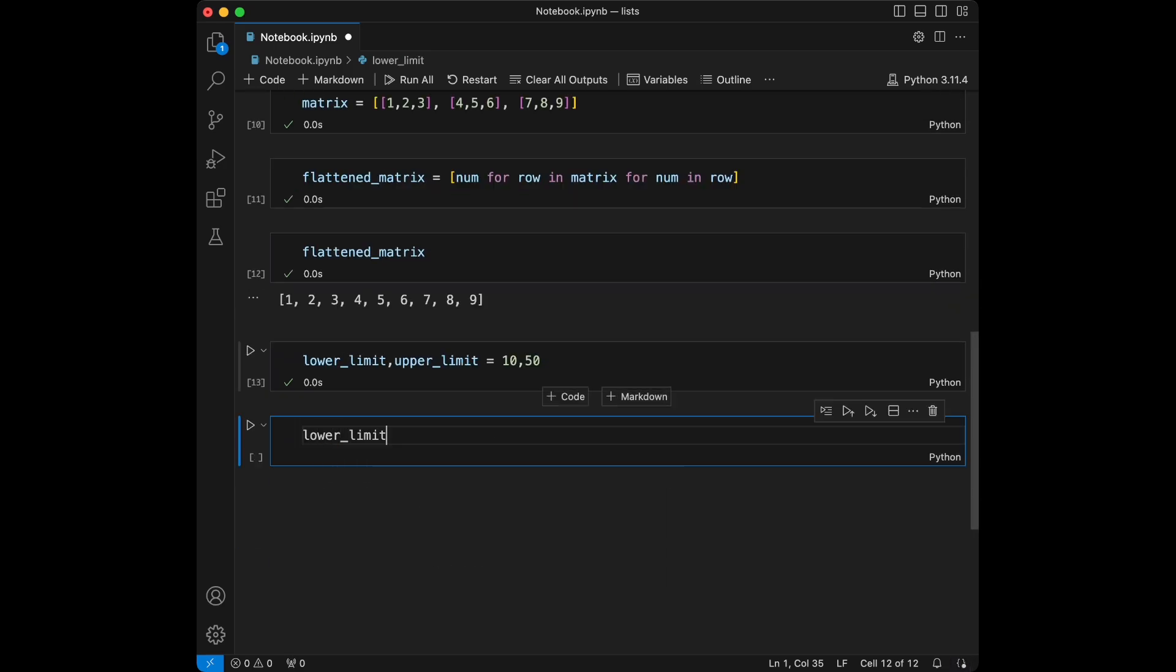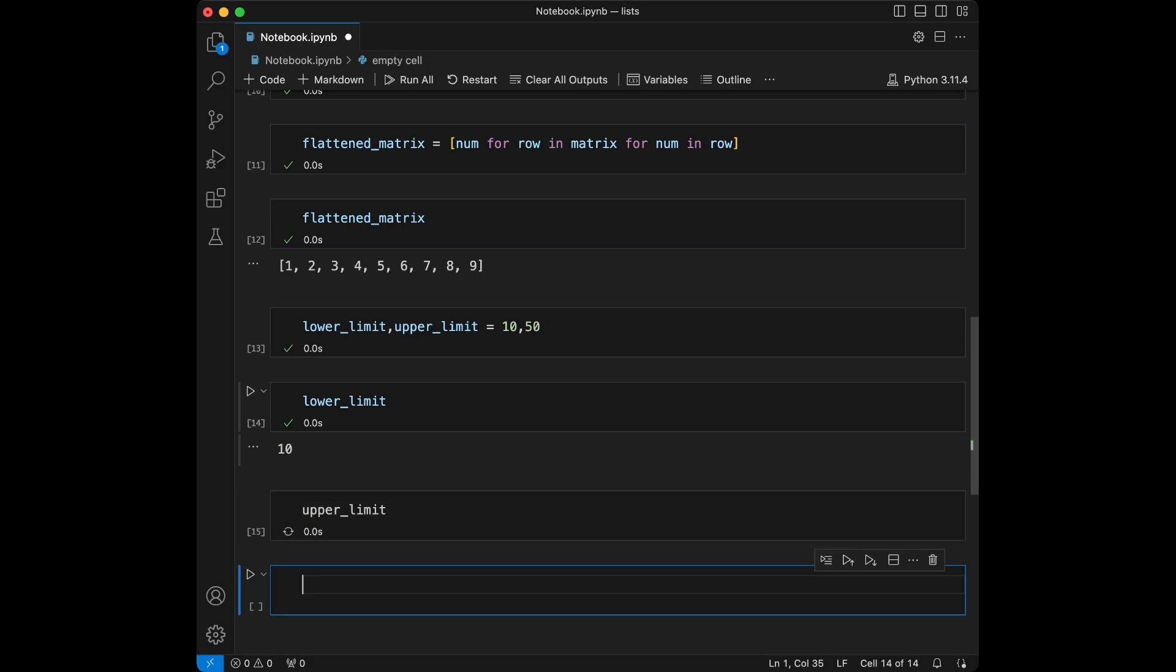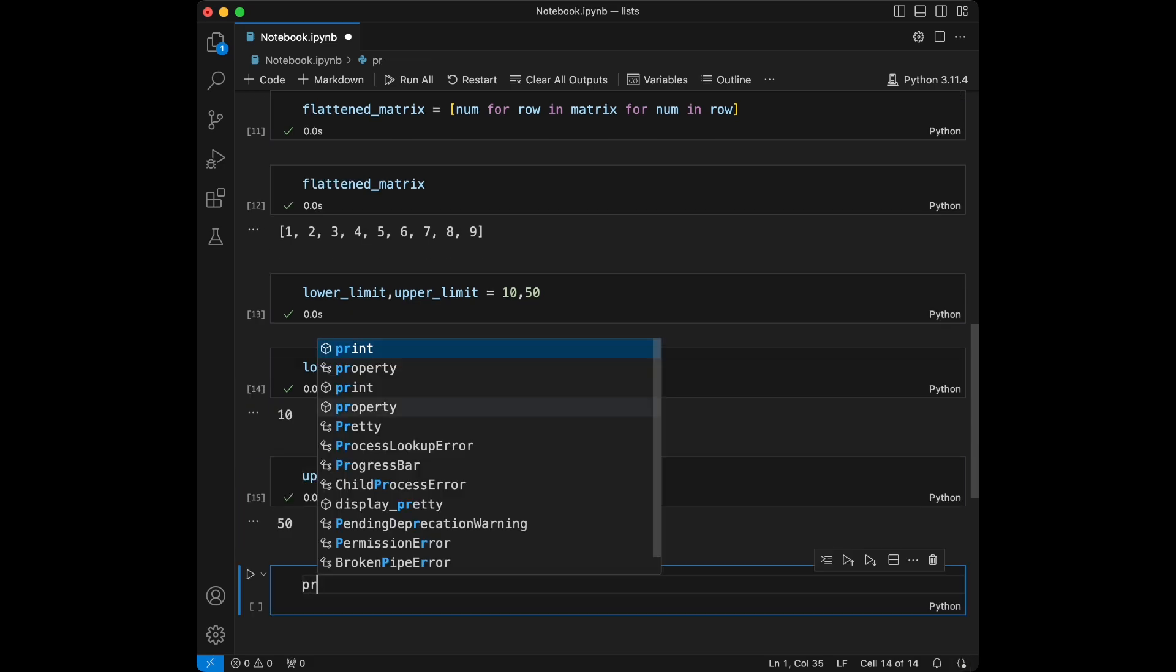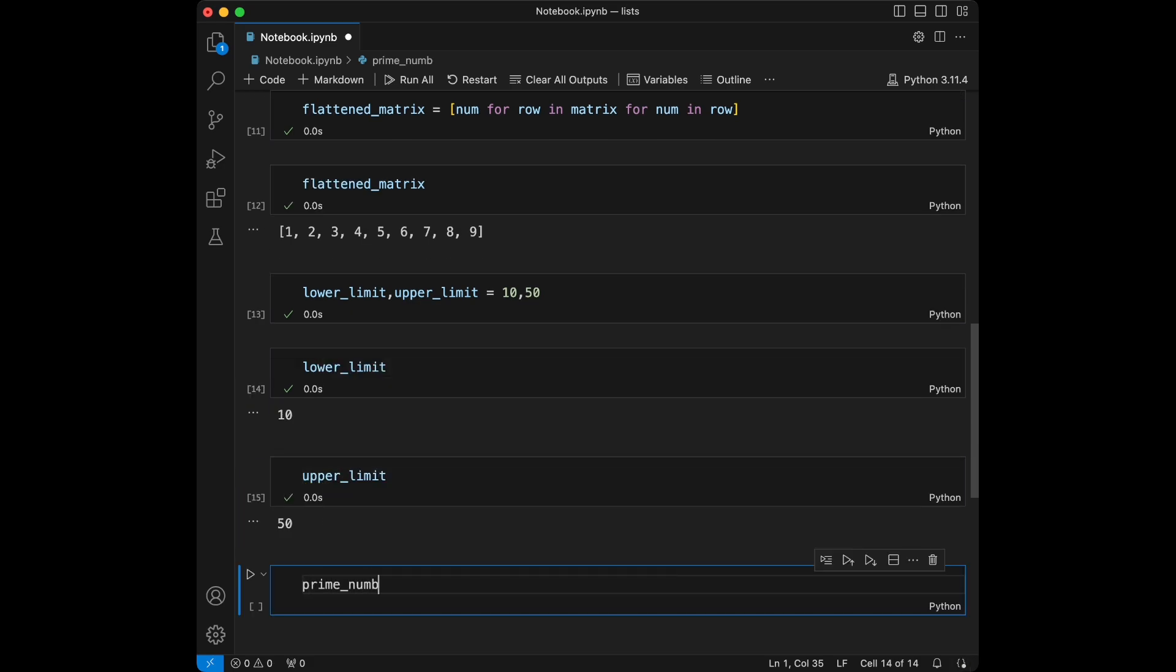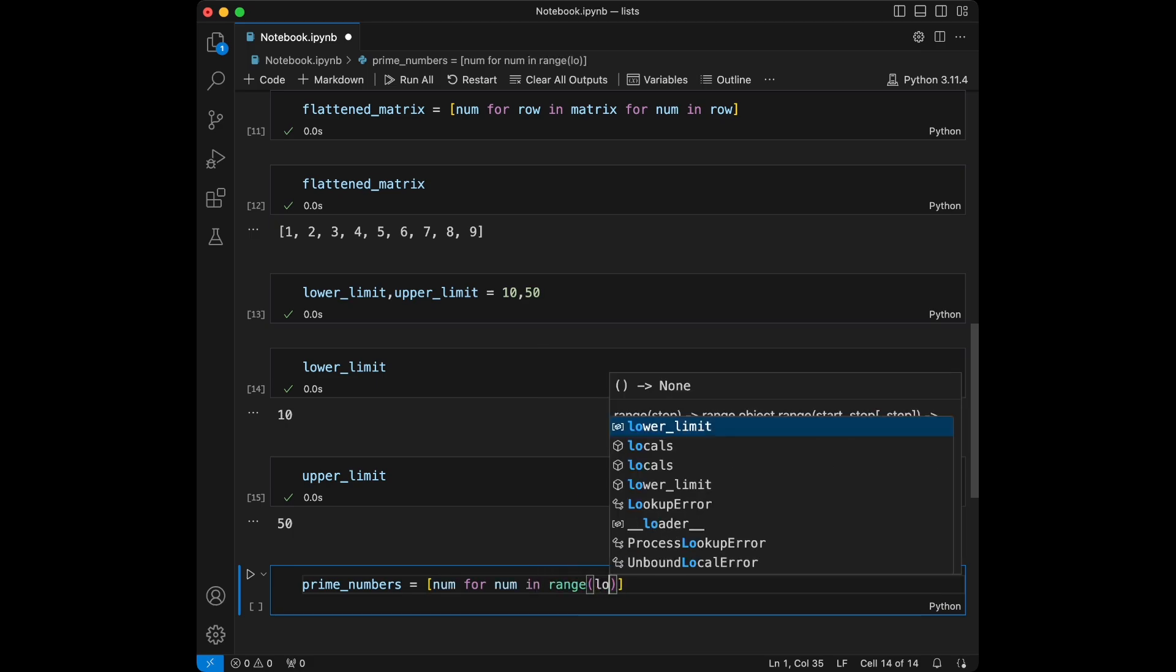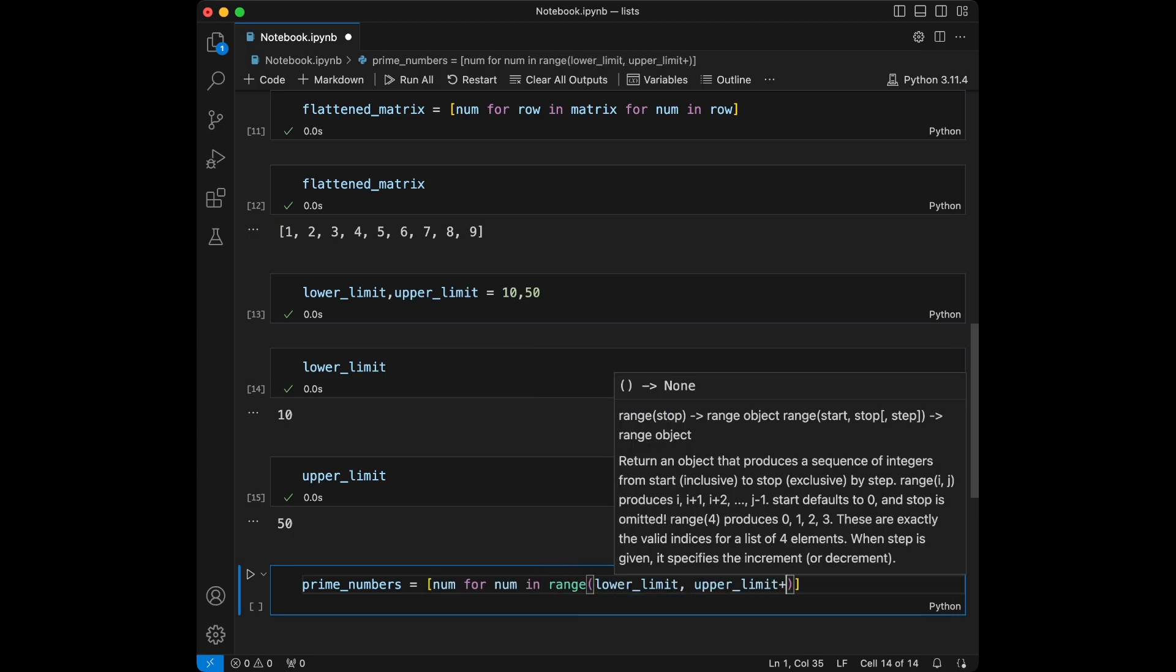I'm just going to call lower_limit - it's going to be 10 - and upper_limit is going to be 50. I'm going to say prime_numbers is going to be: number for number in range(lower_limit, upper_limit + 1) since I want to include the 50.